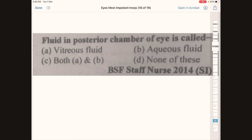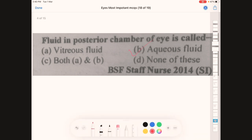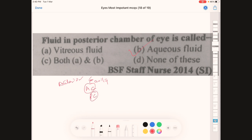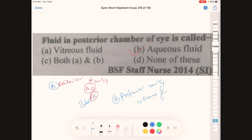Fluid in the posterior chamber of the eye is called — A: vitreous fluid, B: aqueous fluid, C: both A and B, D: none of the above. The correct answer is B, aqueous fluid. The anterior cavity has an anterior chamber and a posterior chamber; aqueous fluid is present in the posterior chamber of the anterior cavity, while vitreous fluid is present in the posterior cavity.